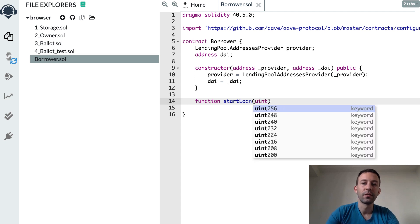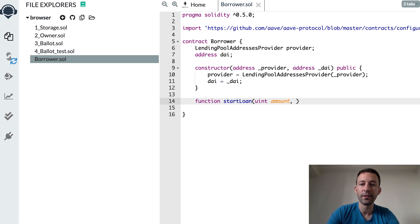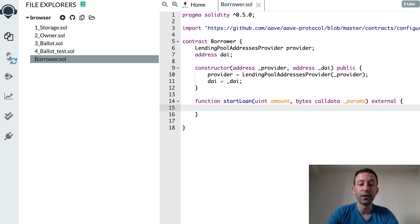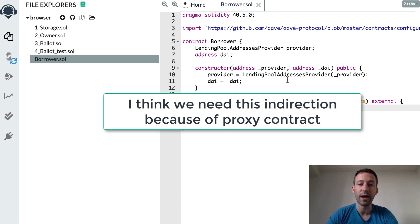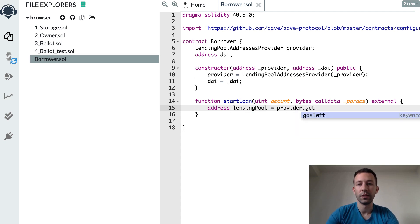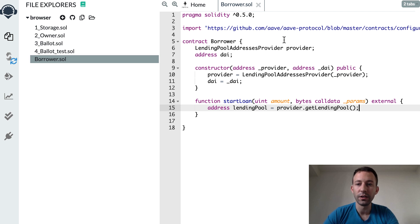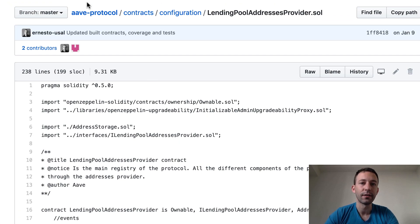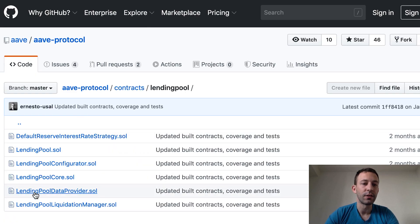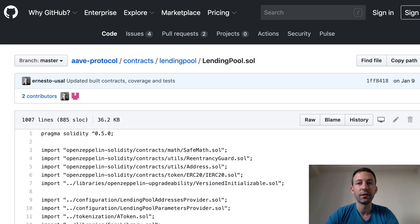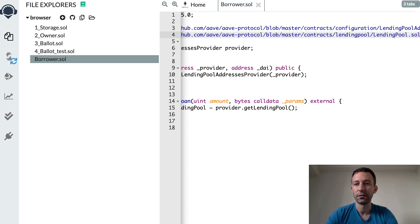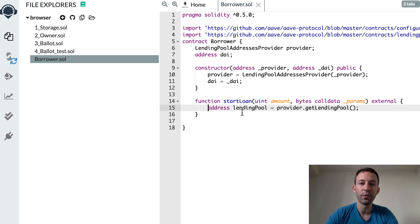The startLoan function receives two parameters: the amount we want to borrow and another argument I'll explain later. First we need the address of the LendingPool smart contract of Aave — that's the contract we interact with — using the LendingPoolAddressesProvider. We also need the interface of the LendingPool smart contract, so we go back to the Aave repo, navigate to the LendingPool directory, copy the URL, import it in our smart contract, and create a pointer to it.